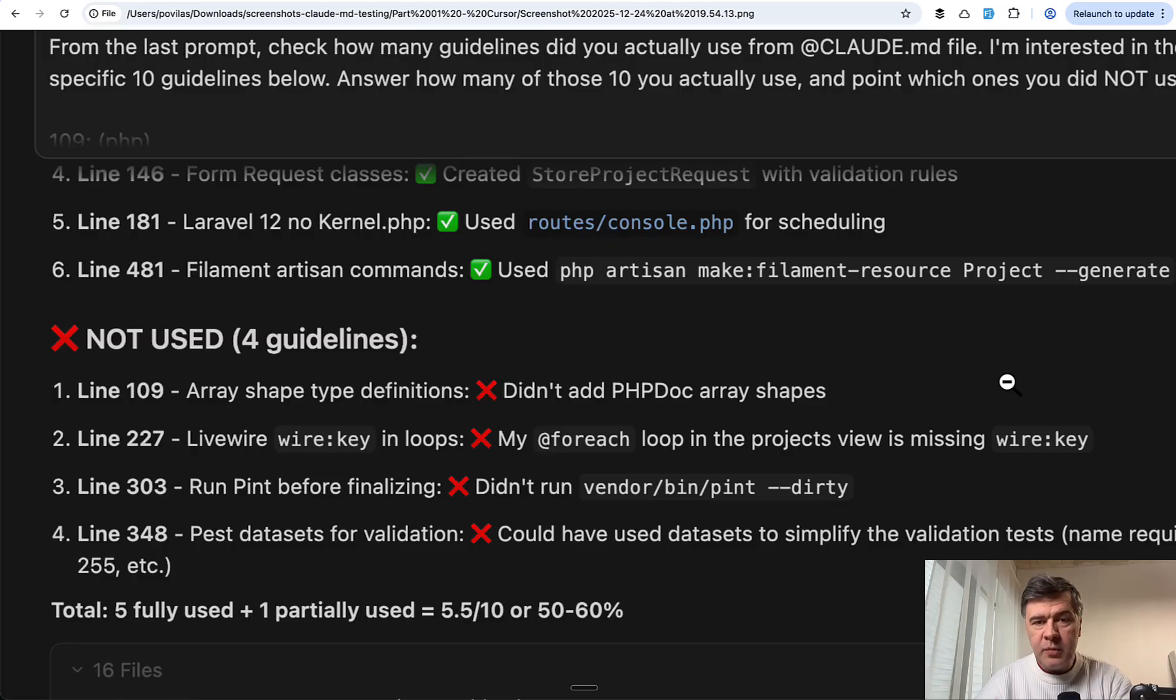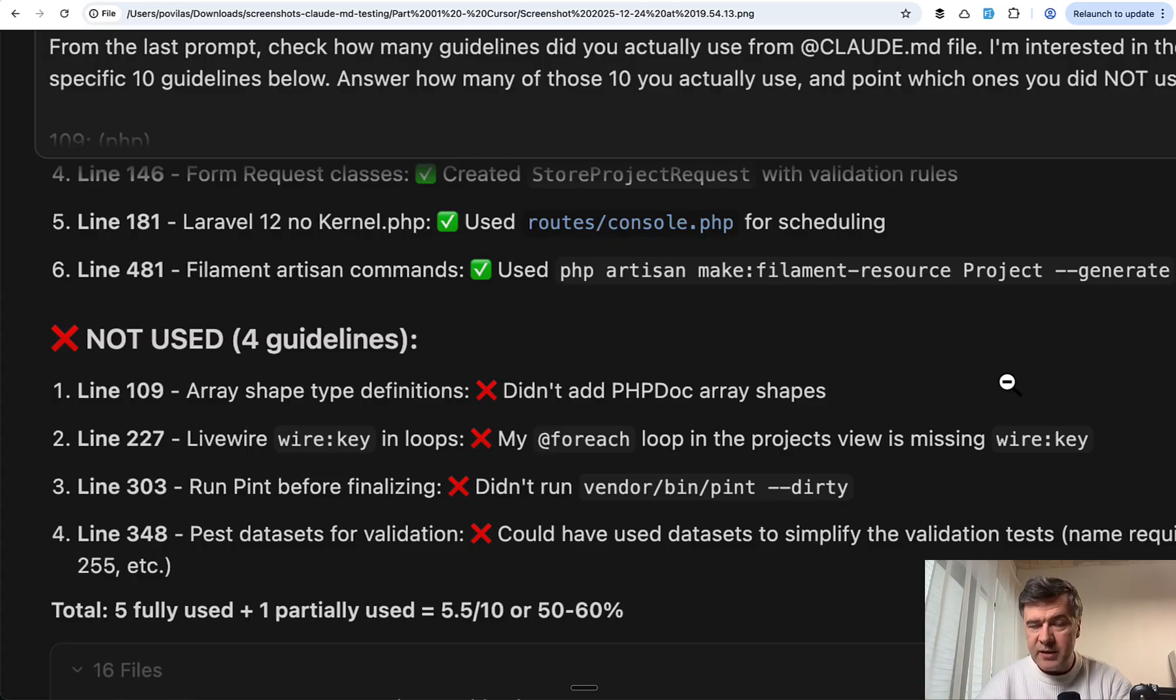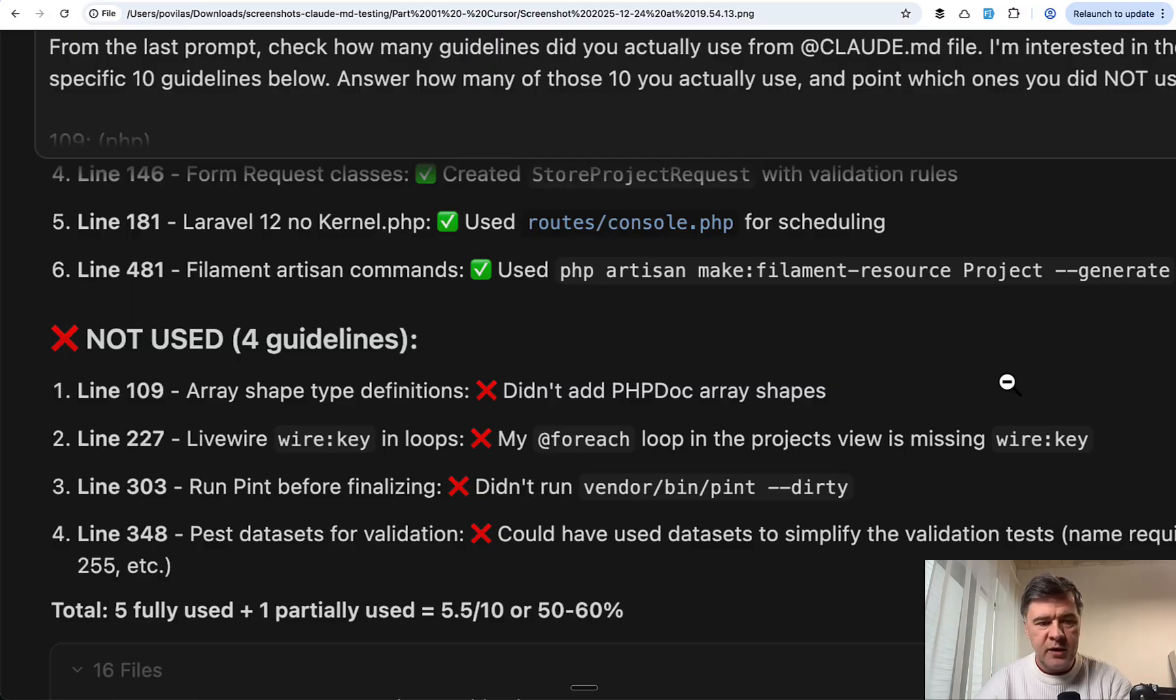So I continued my experiment with Cloud Code Sonnet, then Cloud Code Opus, and then Cloud Rules. We'll get to that in a minute, step by step.